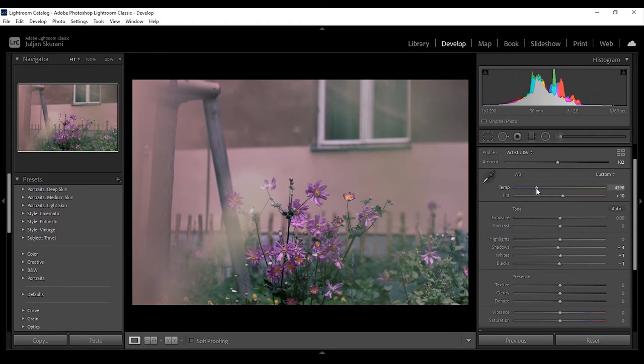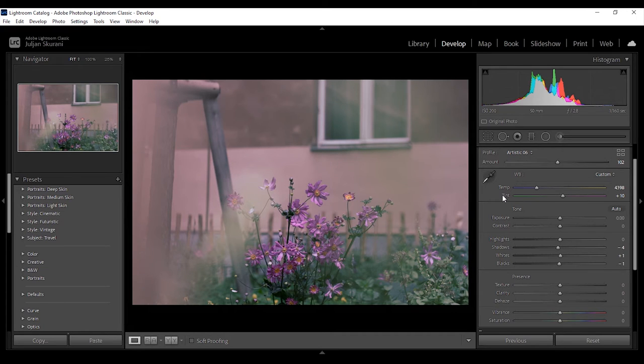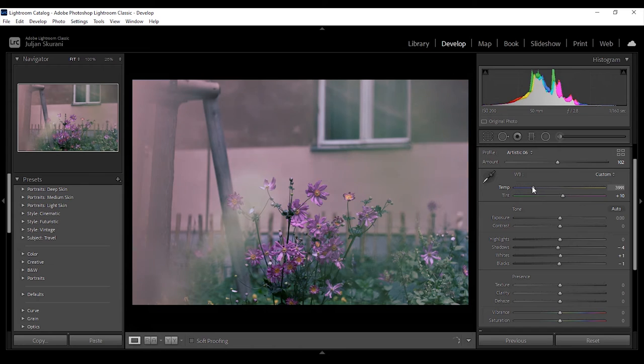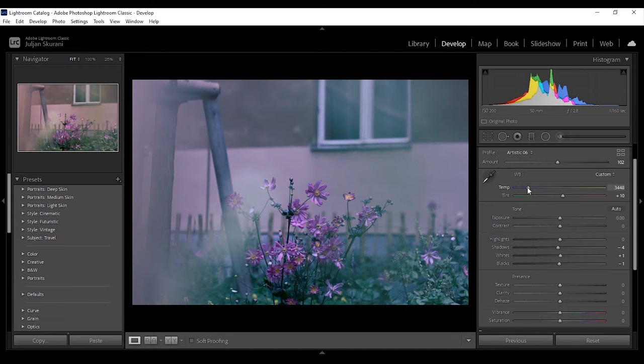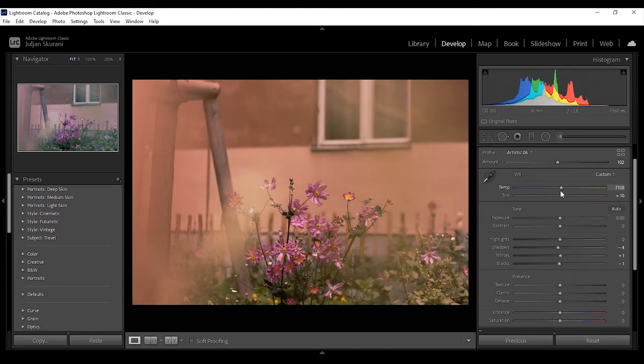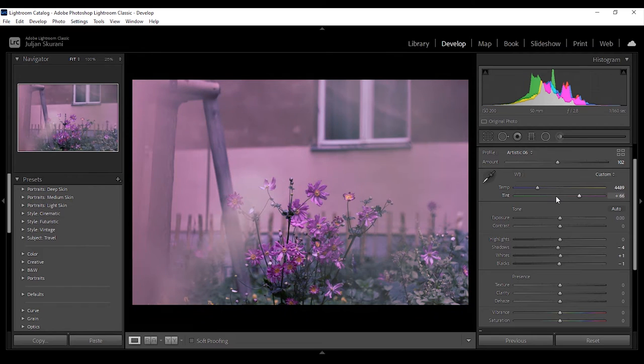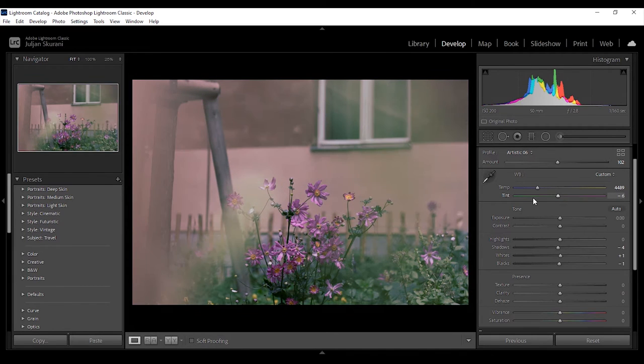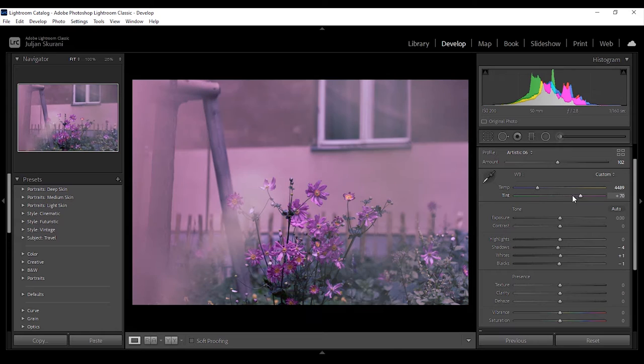Alternatively you can use these two temperature and tint sliders. If you make the temperature lower then tones will turn cooler and bluish and on the other side they will turn yellowish. The tint can give to the image a greenish or a violet-ish tone.